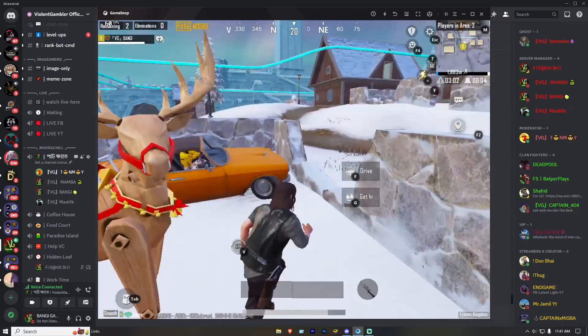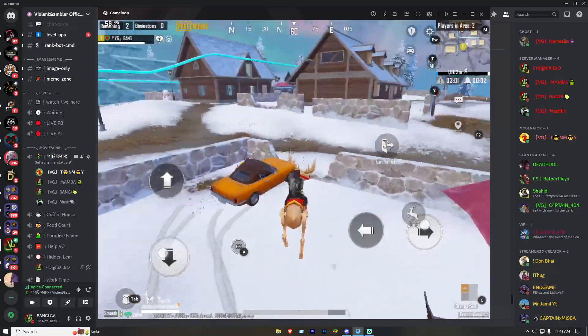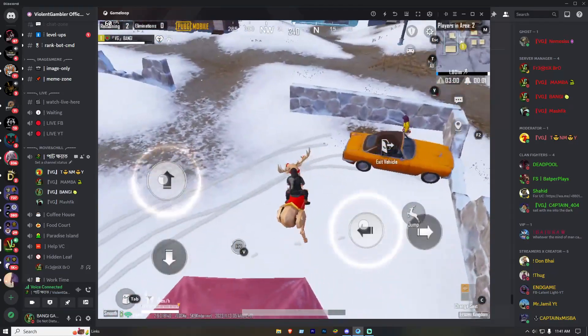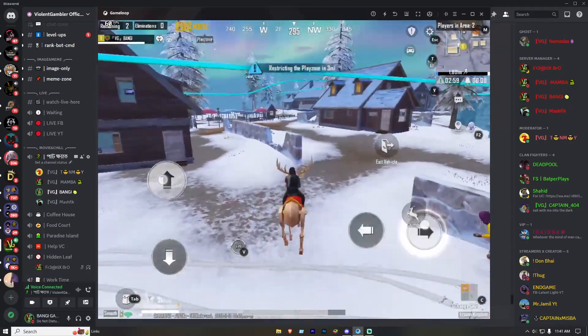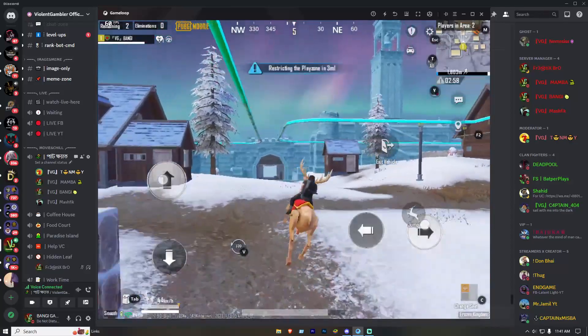Hello, if you cannot drive this vehicle in iPad view, you can drive this vehicle after watching this video.